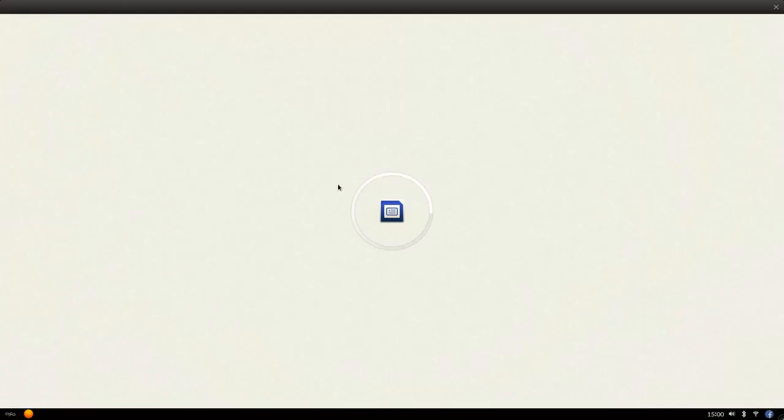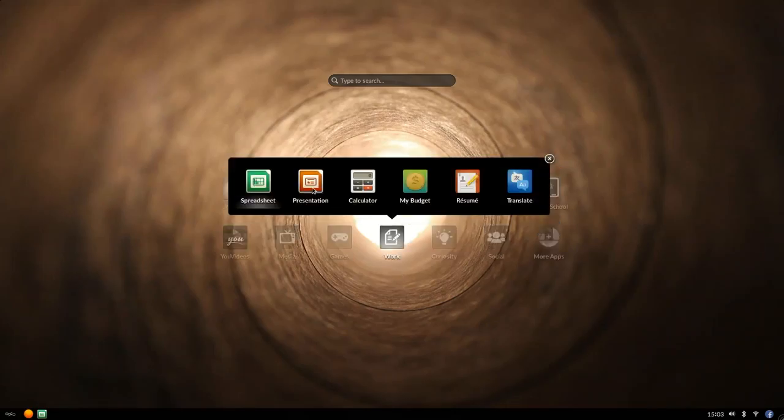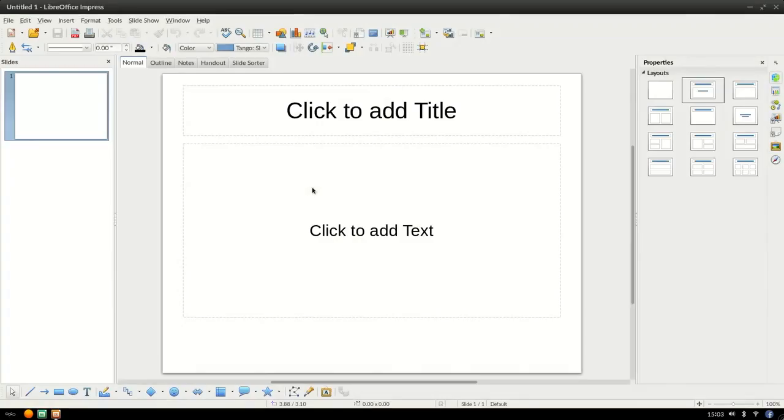It includes a full ecosystem of applications, including a word processor, software for presentations, and spreadsheets.